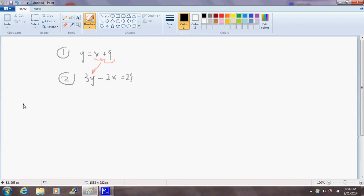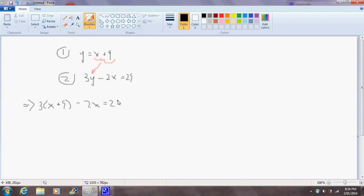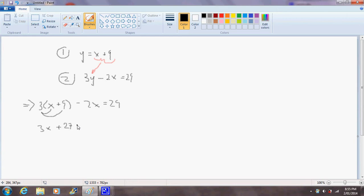So this would imply that 3 times x plus 9 minus 2x equals 29. And working through the equation here, expanding these brackets we get 3x plus 27 minus 2x equals 29.